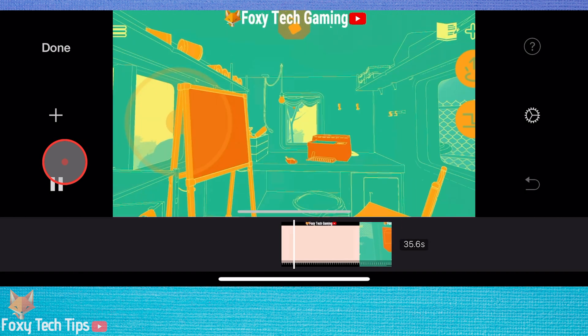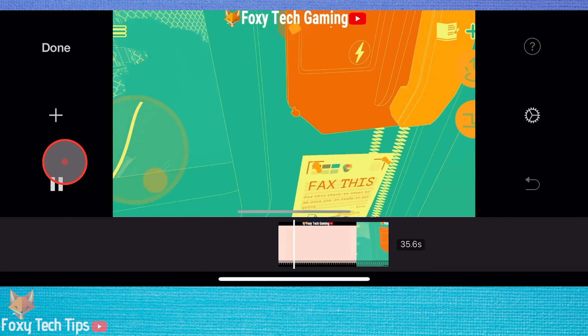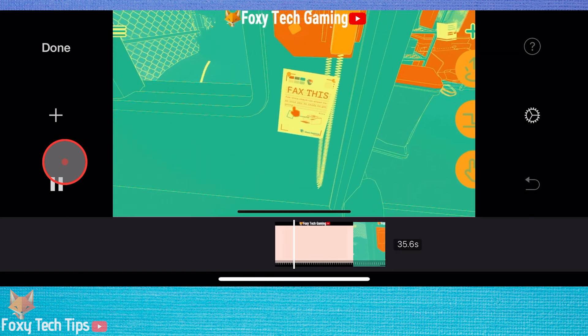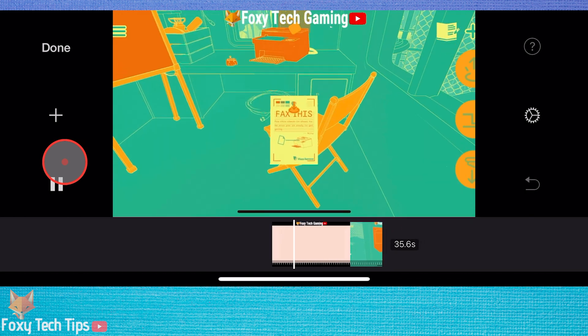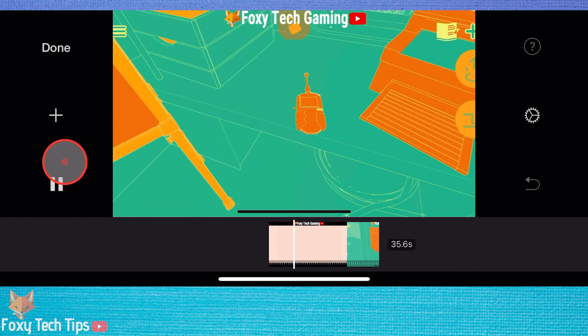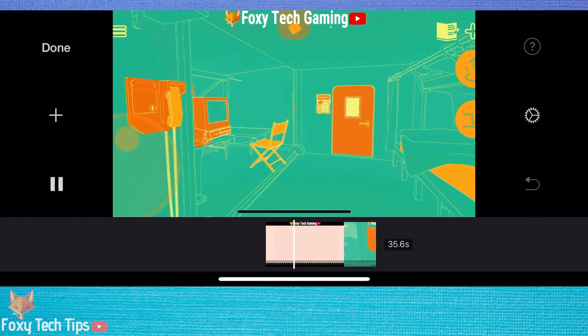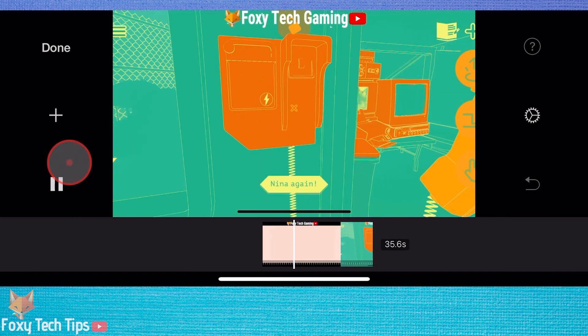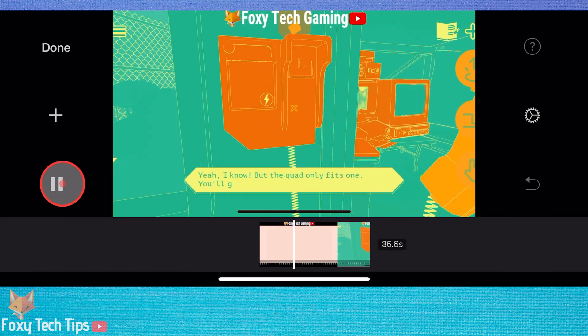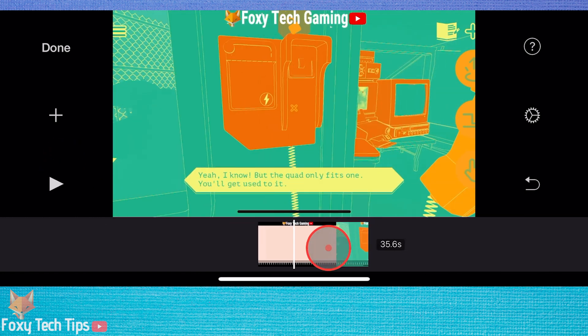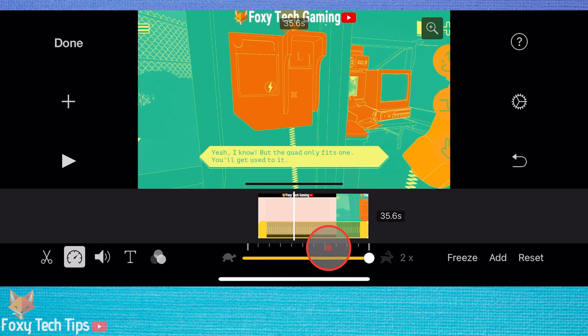And that draws an end to this tutorial. Please like the video if you found it helpful and subscribe to Foxy Tech Tips for more iMovie tips and tricks.